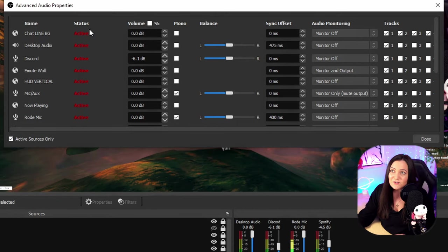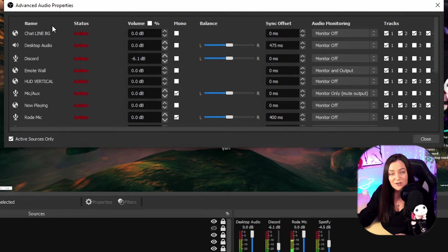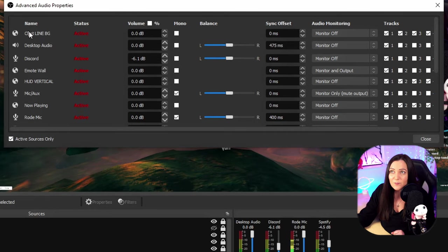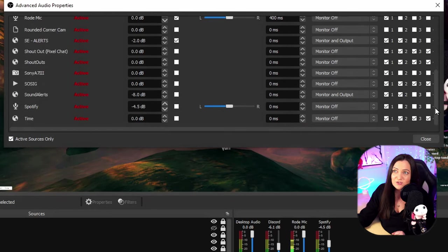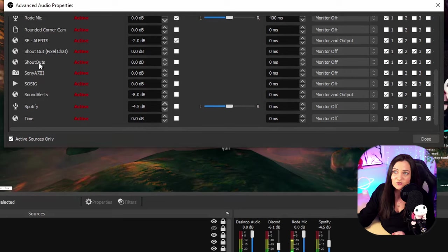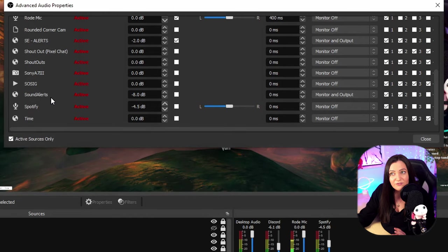So absolutely everything that can possibly make a sound in your stream once added as a source will appear within this list. So when we scroll down we can see absolutely everything. You can see I've got things from shoutouts, I've got my sound alerts, I've got my Spotify, everything.